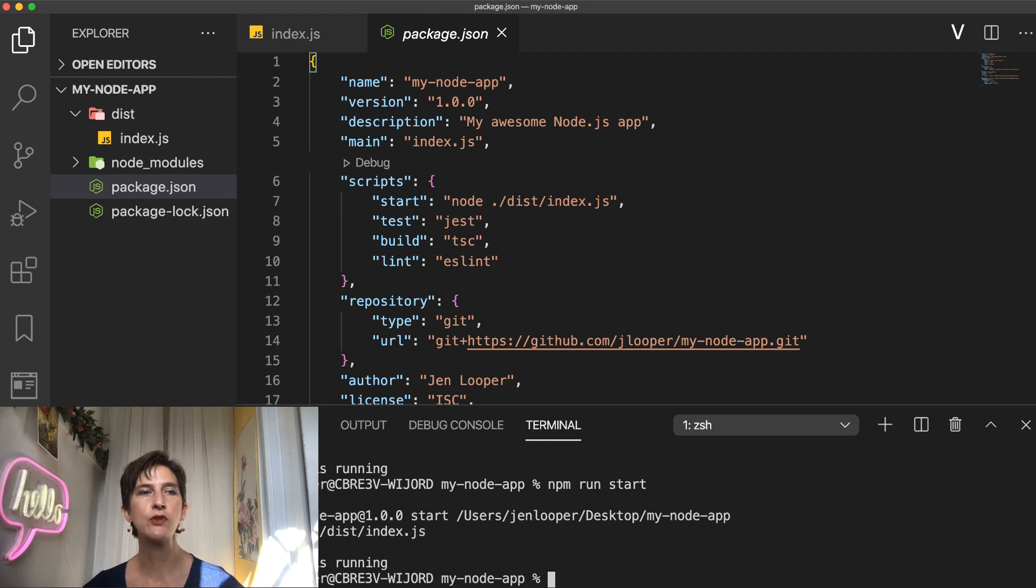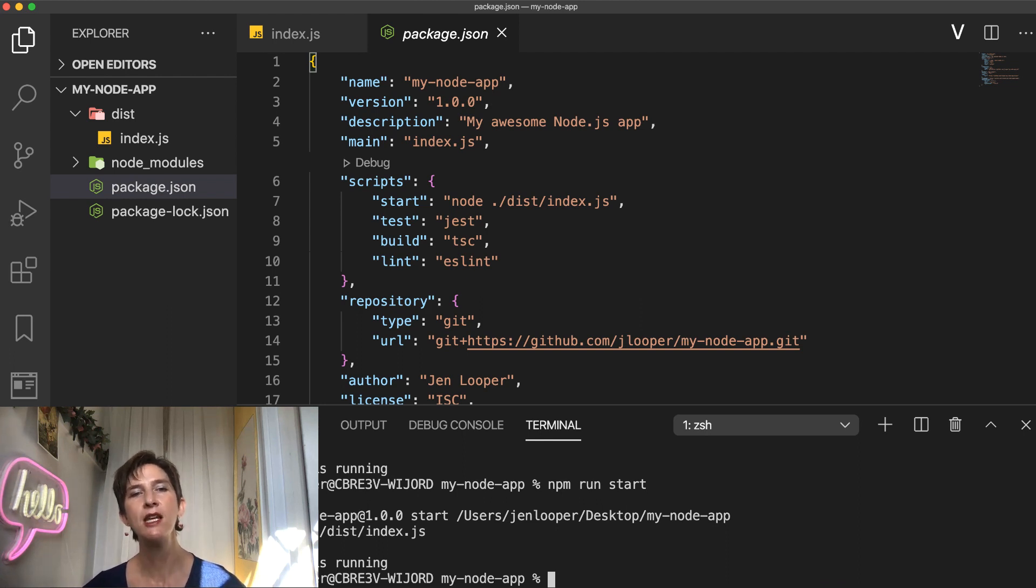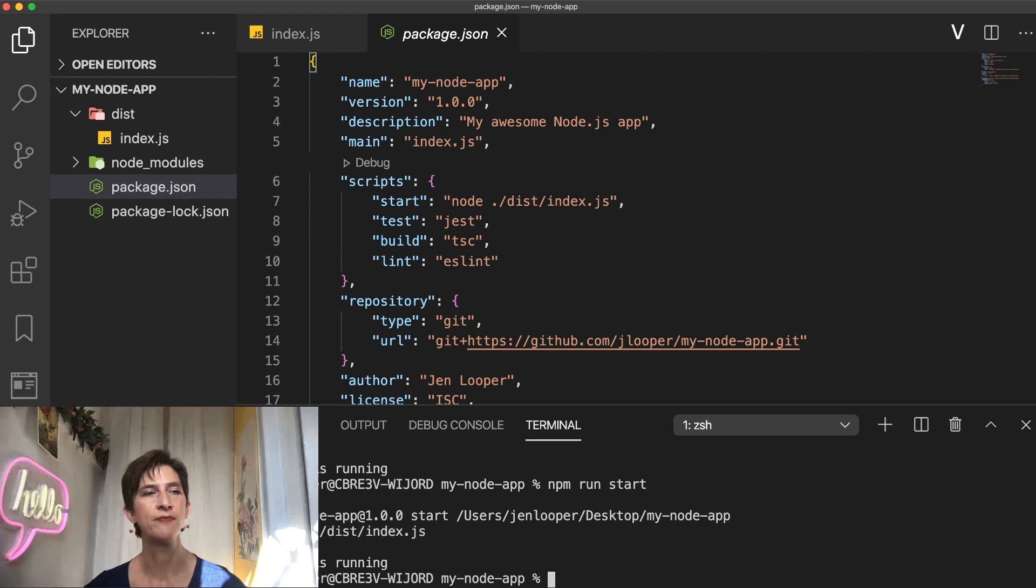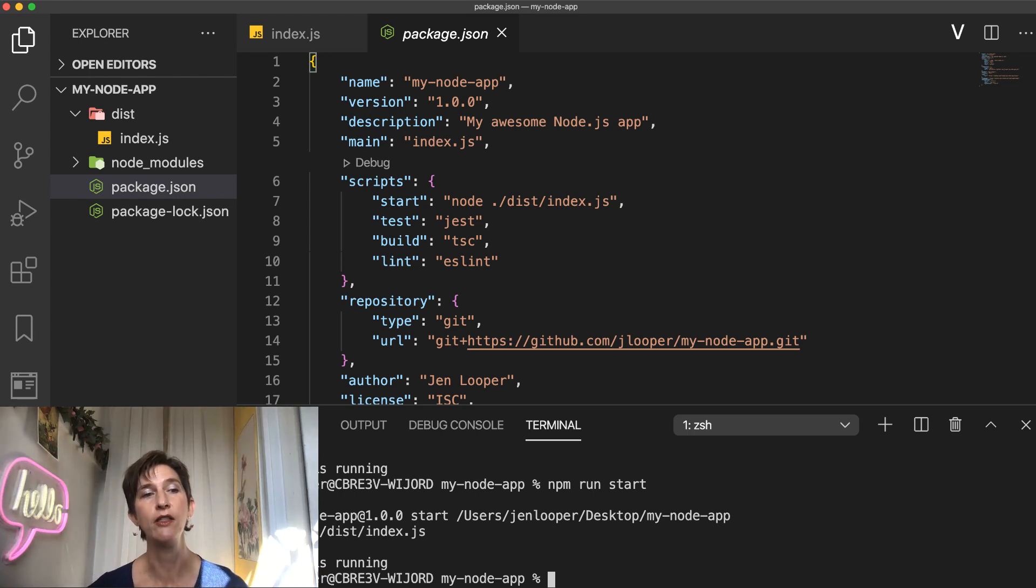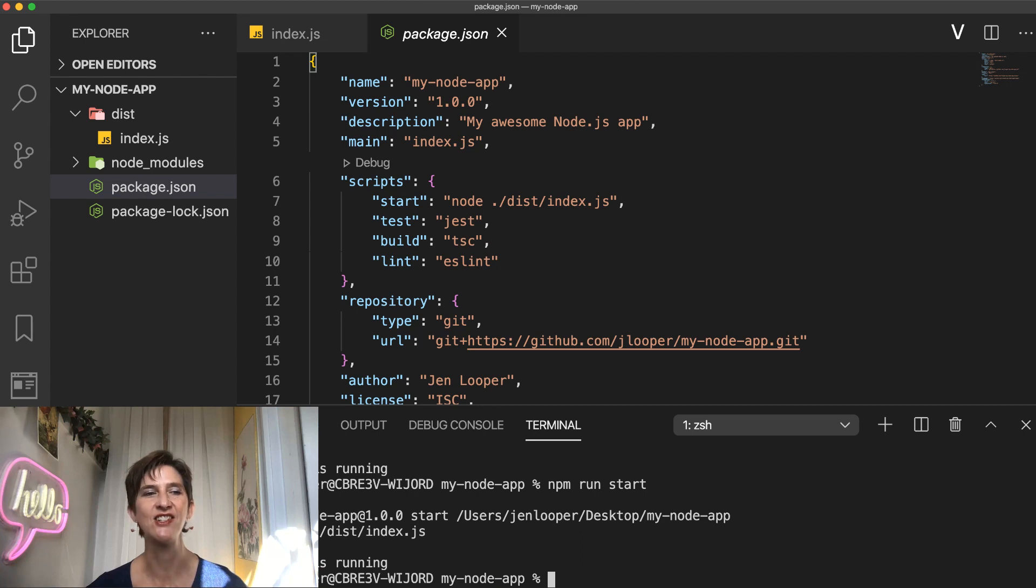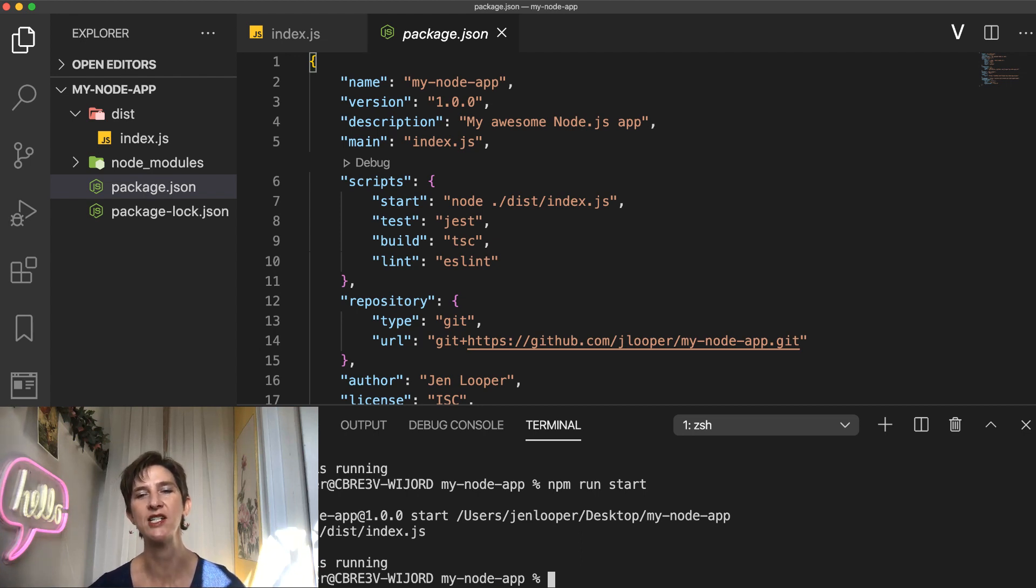So these four scripts are the basics you might need in a node project, but keep in mind that you can add as many as you need. Now I mentioned tools like TypeScript, Jest, or eslint, but how do you install these? Take a look at the next video to learn about it and see how to add dependencies to your Node.js project.